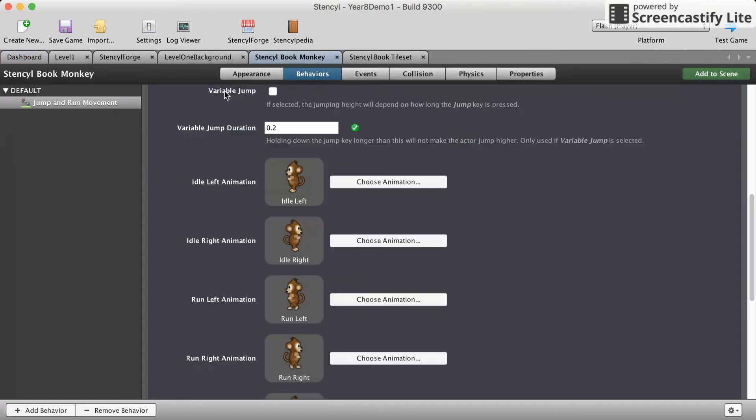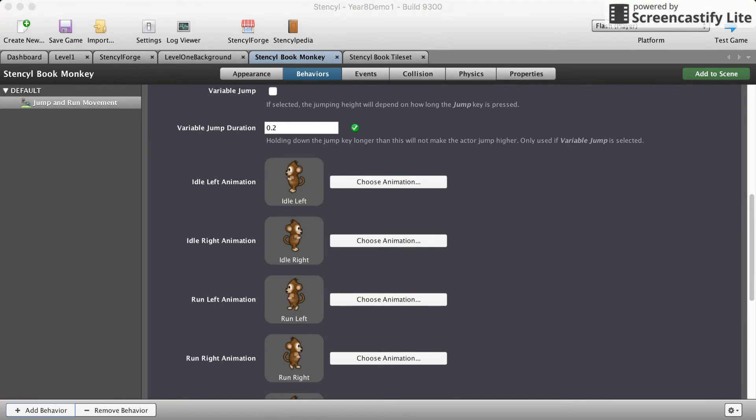Go to actors, go to your monkey. That's the Stencil book monkey tab. We're gonna add a few more behaviors here. Go back down here to add behaviors and we're gonna add a cannot exit scene.